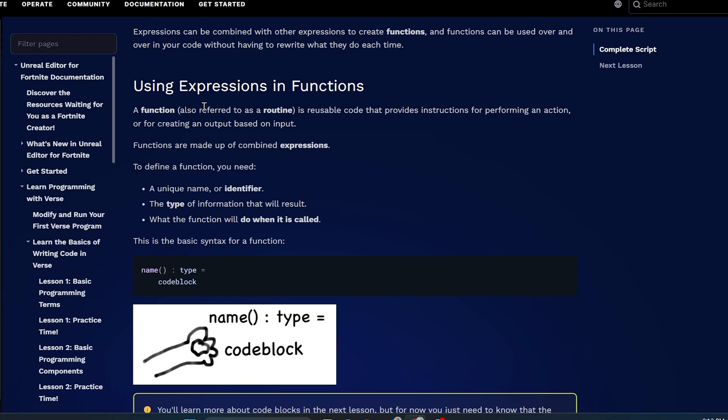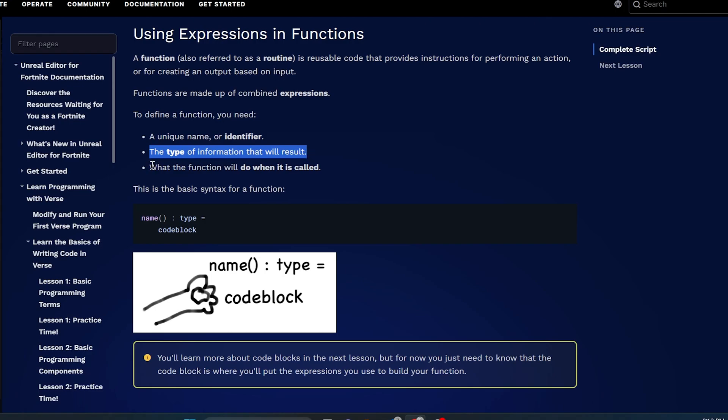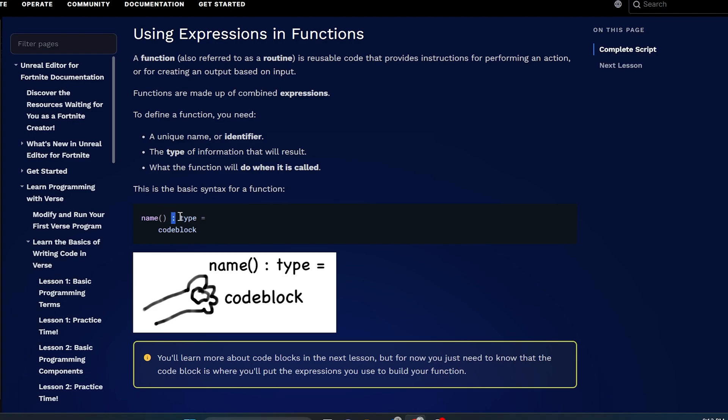To define a function, you need a unique name or identifier, the type of information that it will result, and what the function will do when it's called. Here's the unique identifier, the name, and then it has a parentheses, just blank right here, open and close parentheses, space, colon, space, then the type.